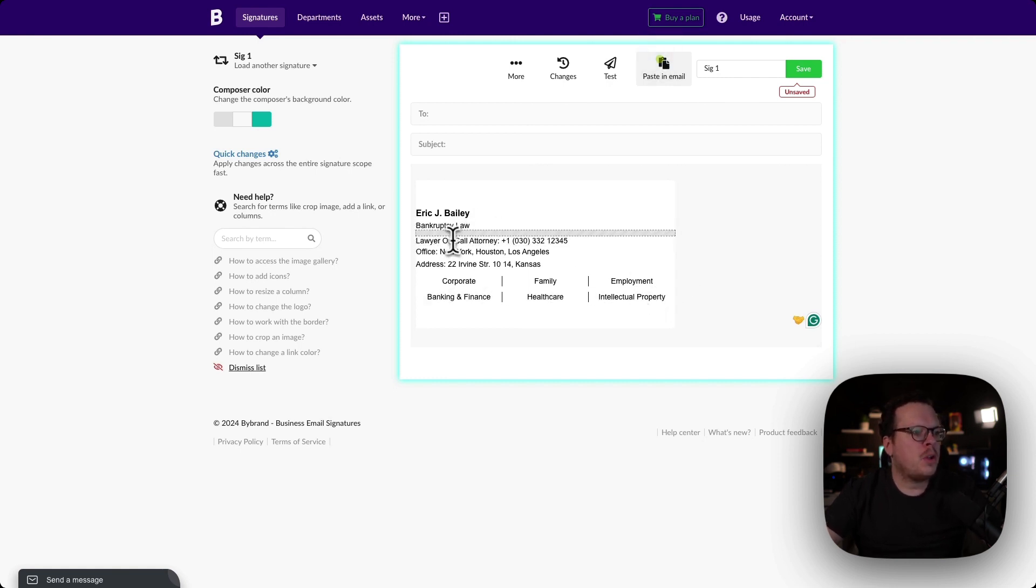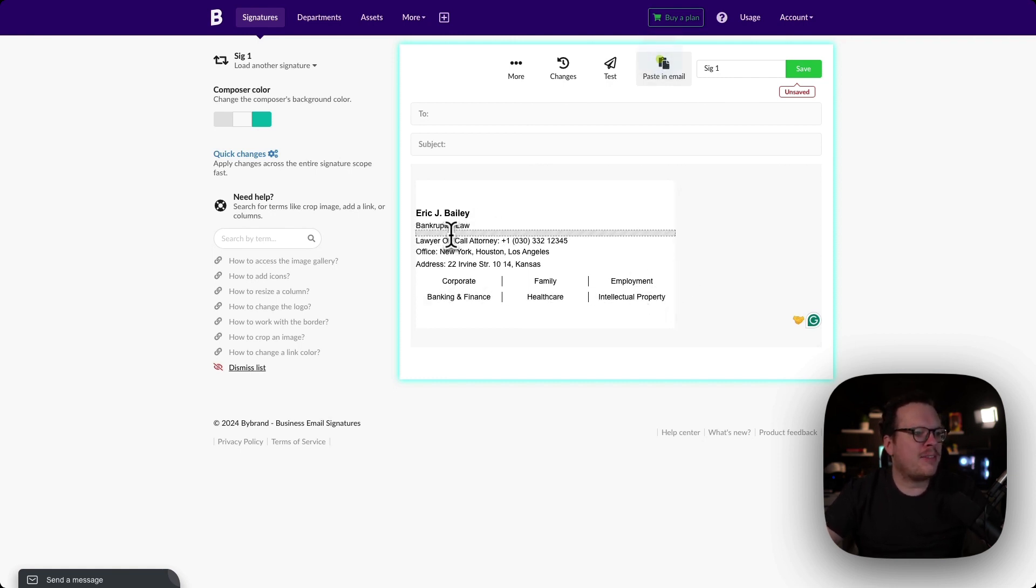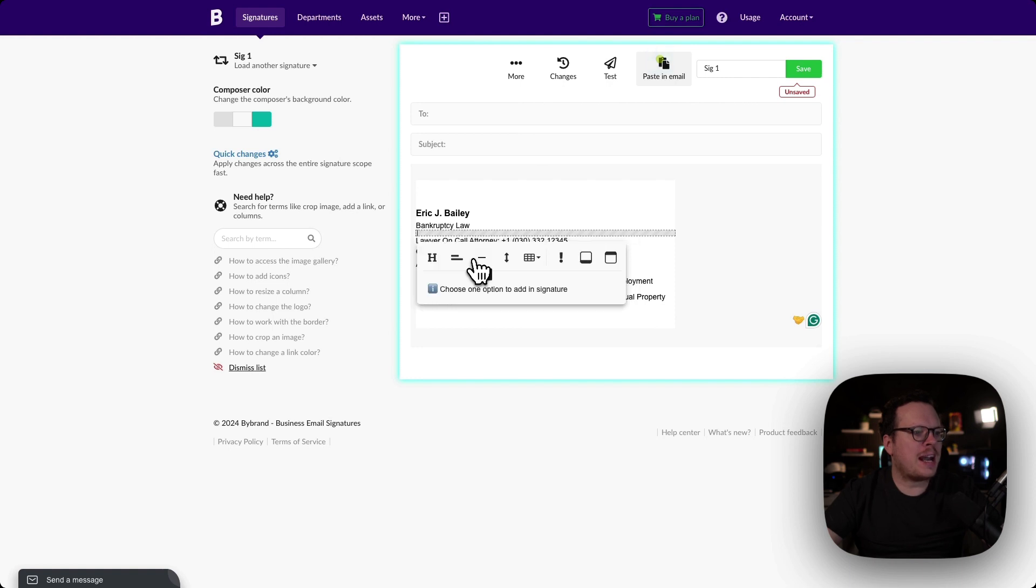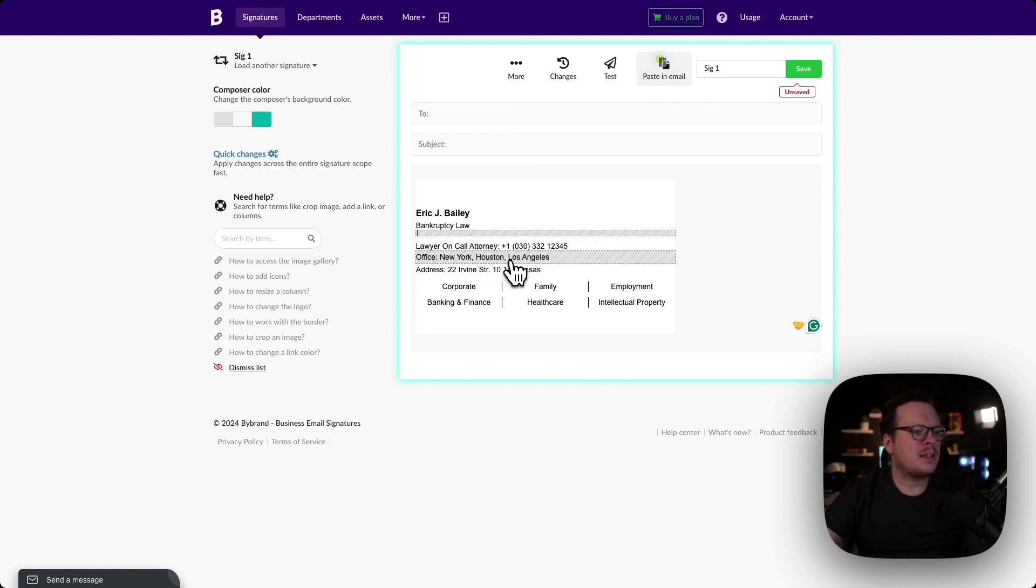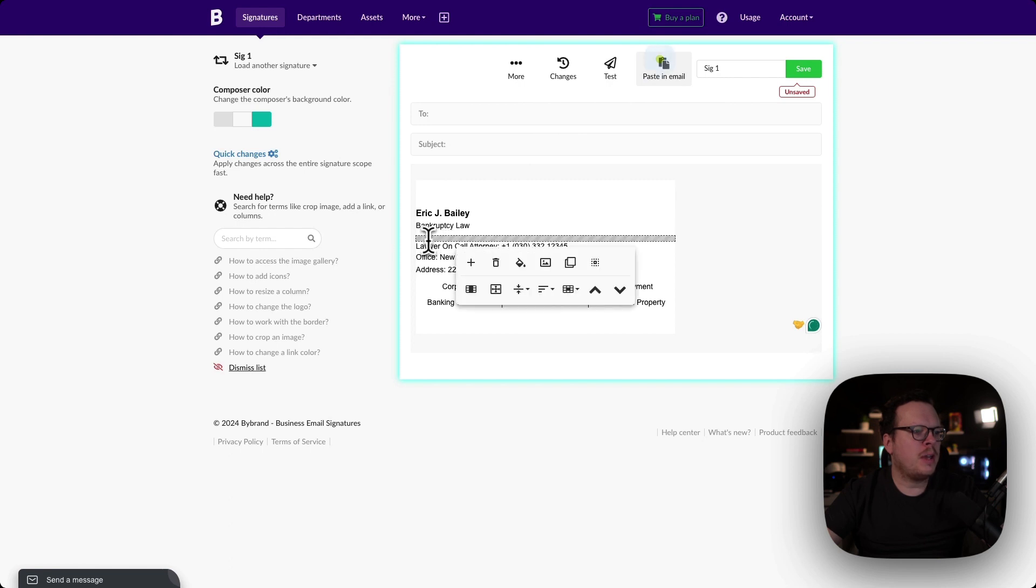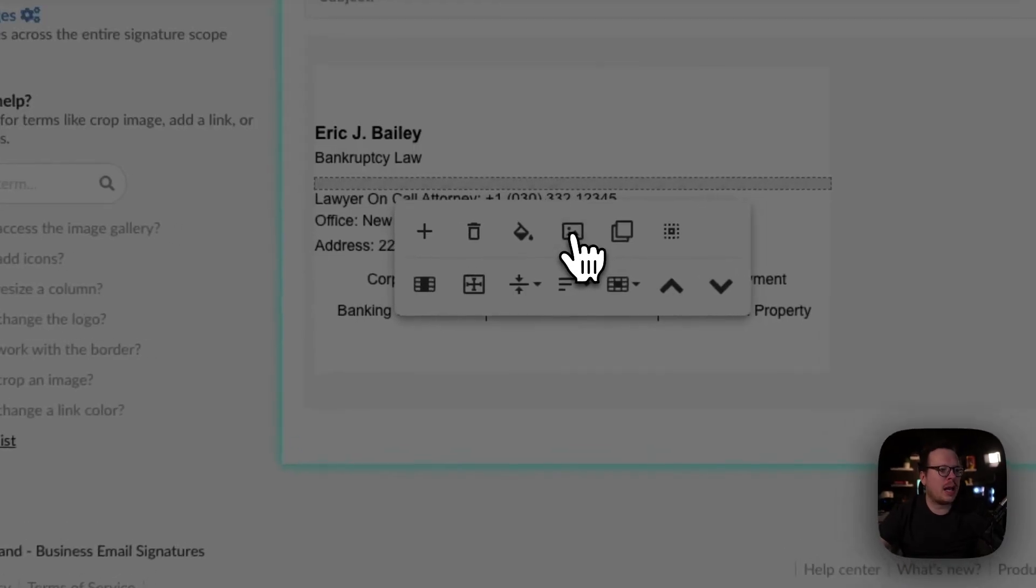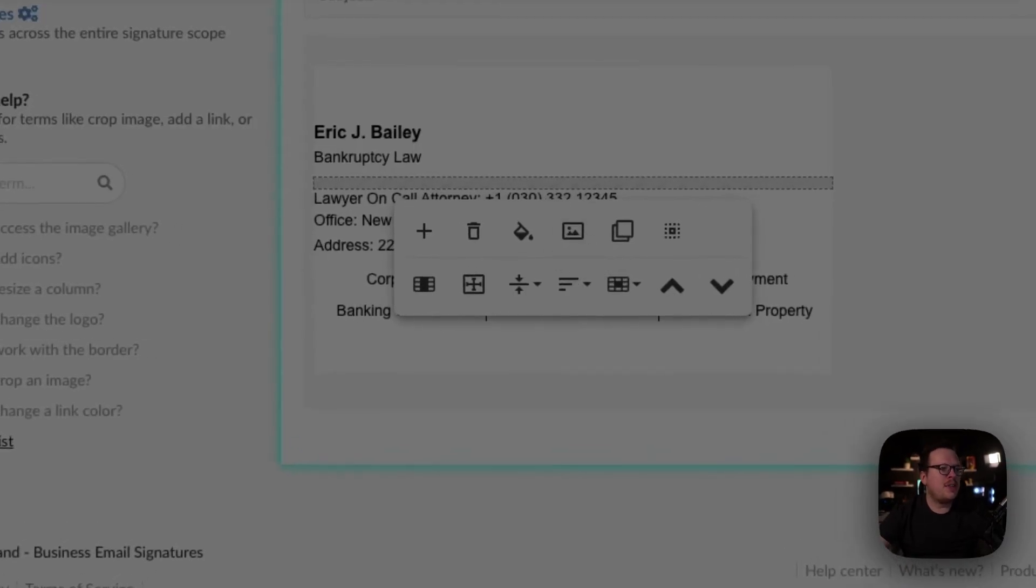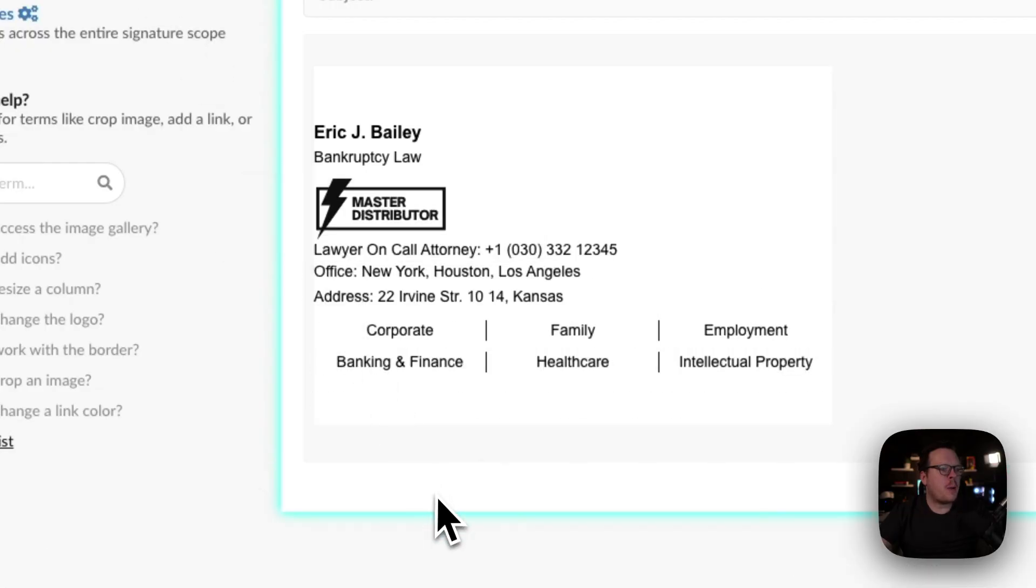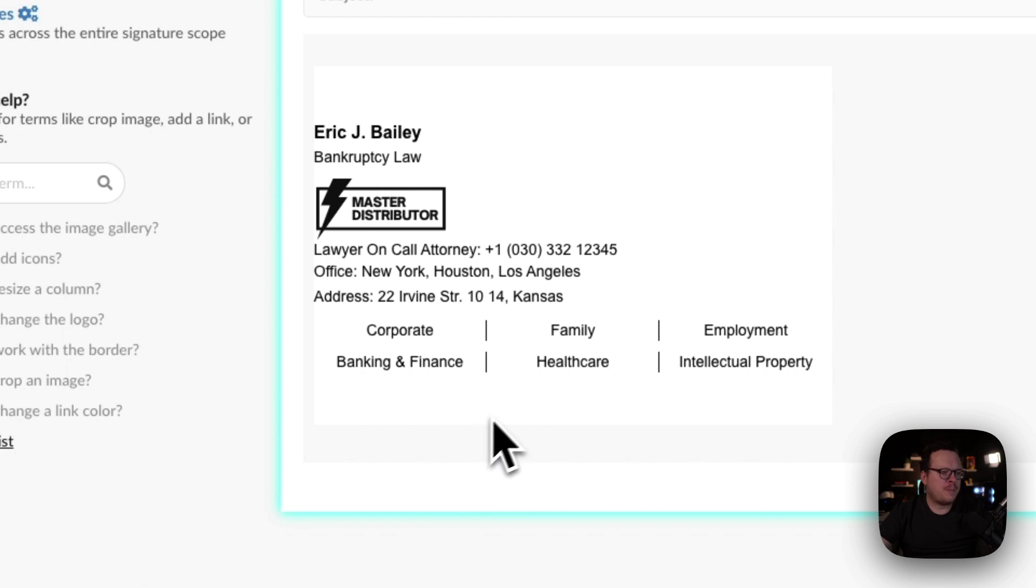Now to do that, we're going to click inside of the middle of the signature here. Then we're going to click on add option, and we are going to add a space, an empty space just below. And now we have this empty space. When I click inside of this empty space, we can now click on the image gallery option, and then choose our new image that we'd like to insert.